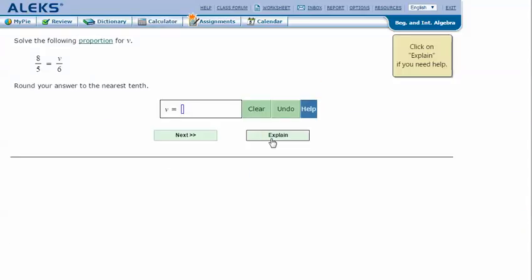Here's an example problem. Solve the following proportion for v: 8 over 5 equals v over 6. Round your answer to the nearest tenth.